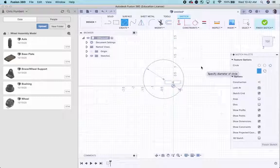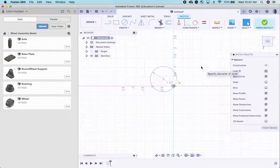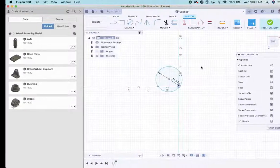Diameter 1.375. Enter. That's a good start.